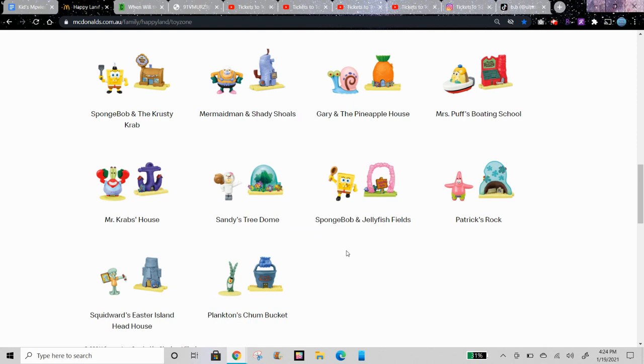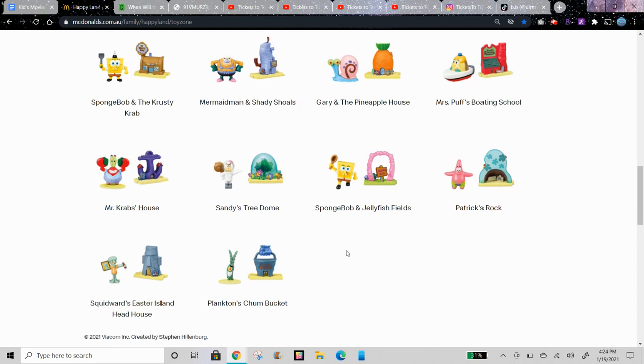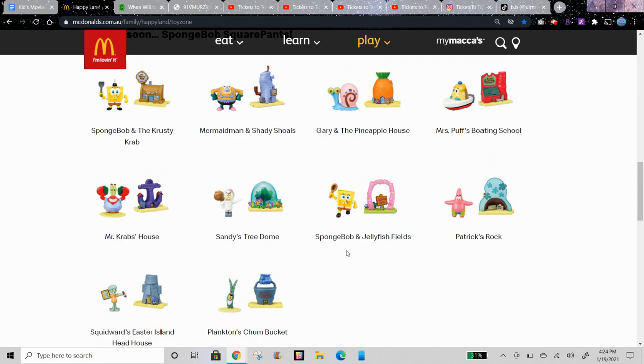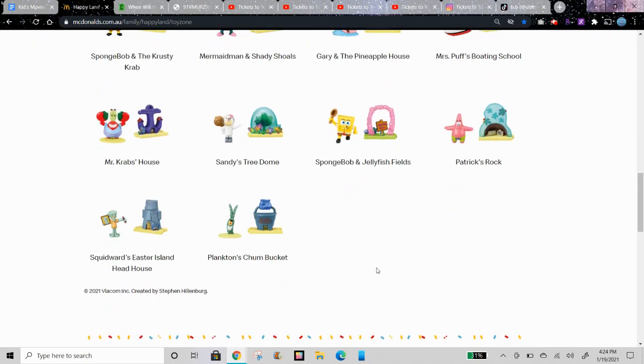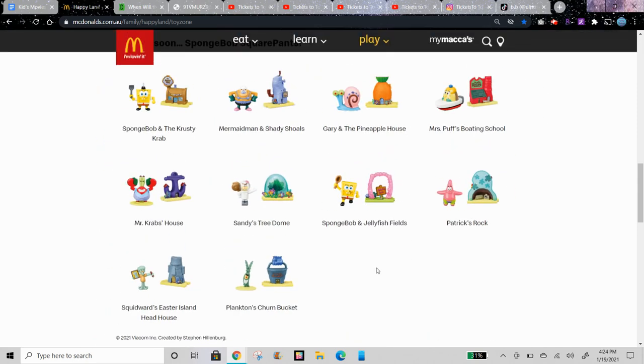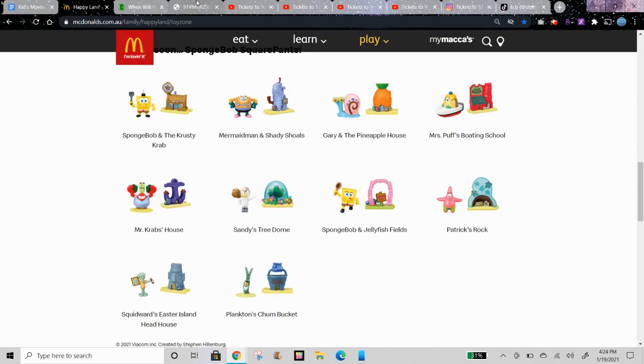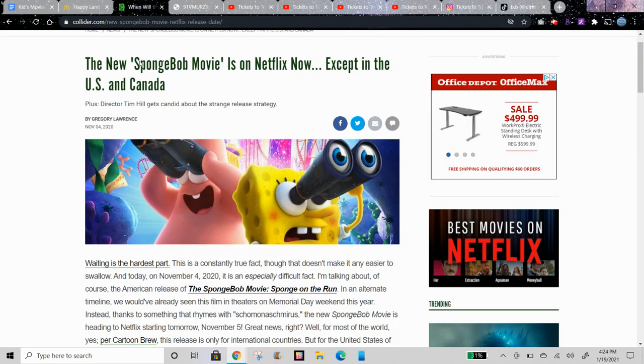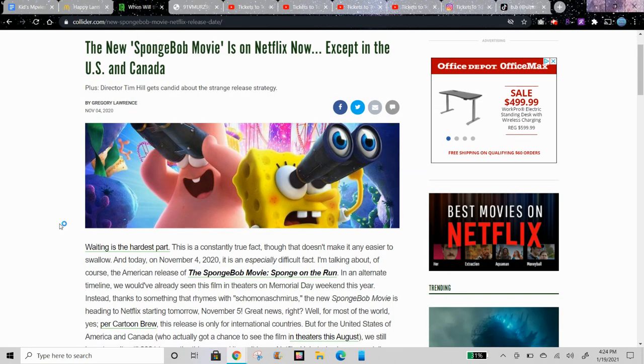I don't know why the US ends up having less toys than other countries. But anyways, I think that we might get repeats of these toys if the US gets this set. The reason why it's kind of complicated is because this movie...